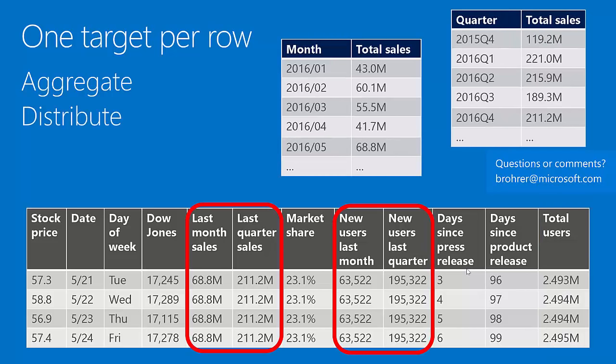Another method is to distribute. Some quantities — like last month's sales or new users last month — are going to be the same for the entire current month. That number is constant, so in order to line it up one per row, we distribute it and copy it across all of the relevant rows.